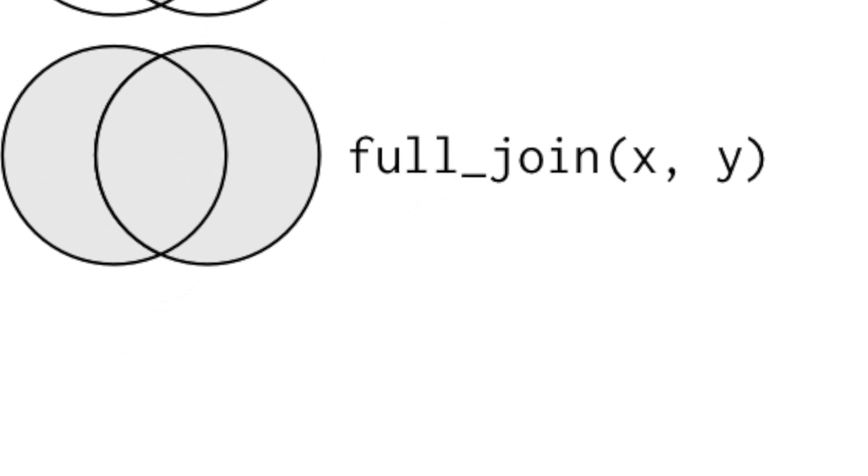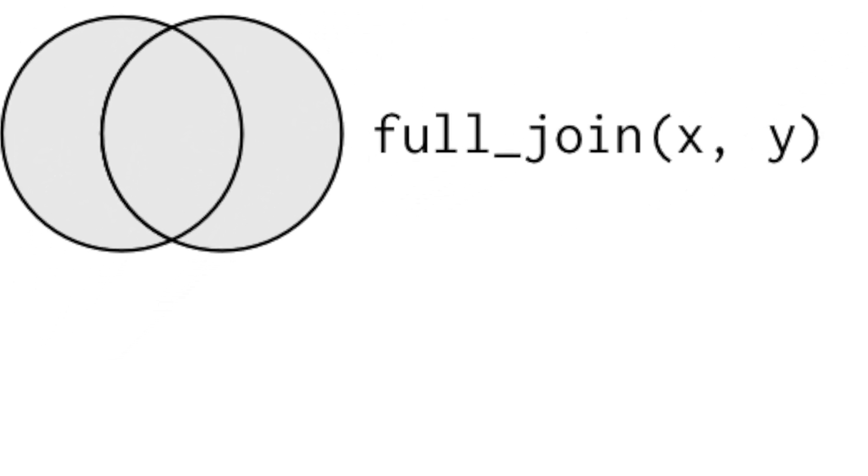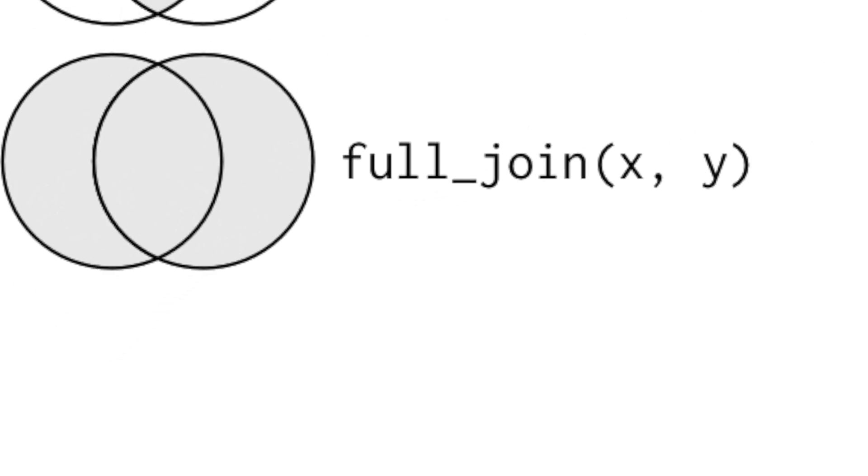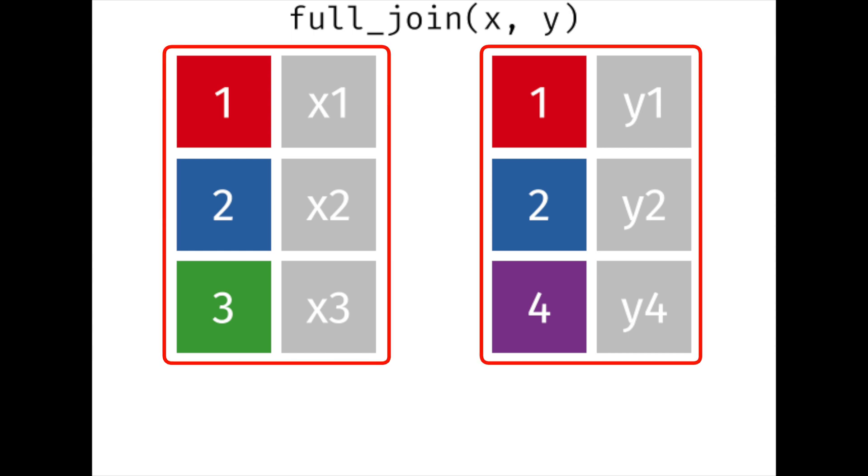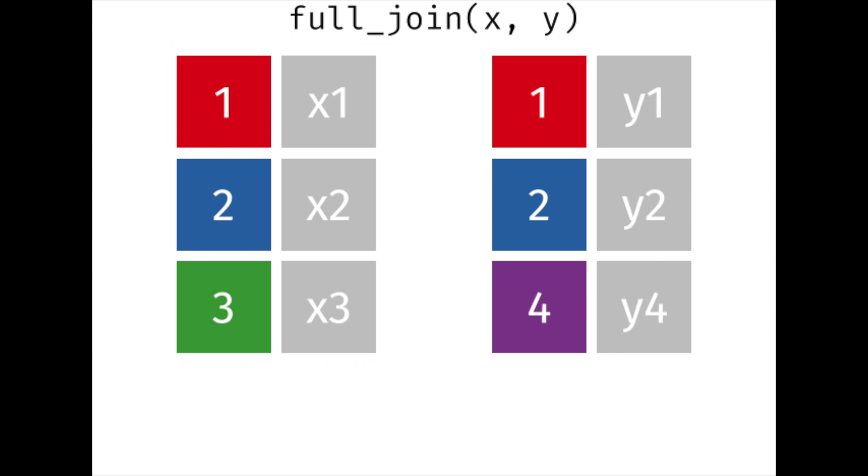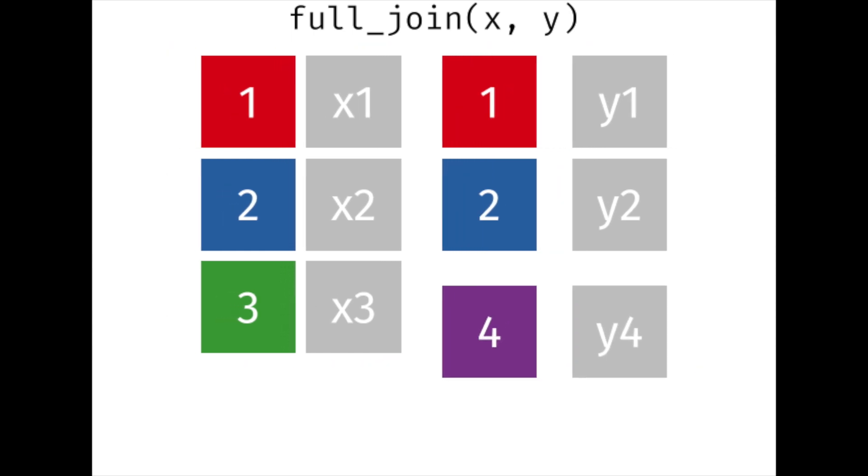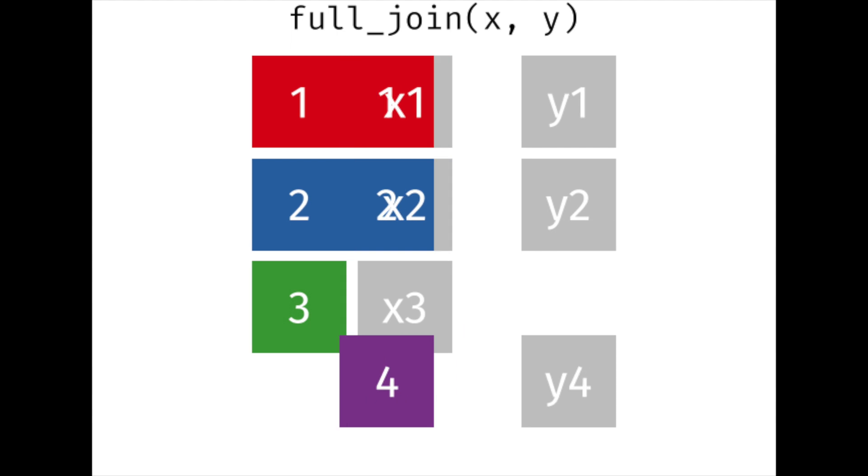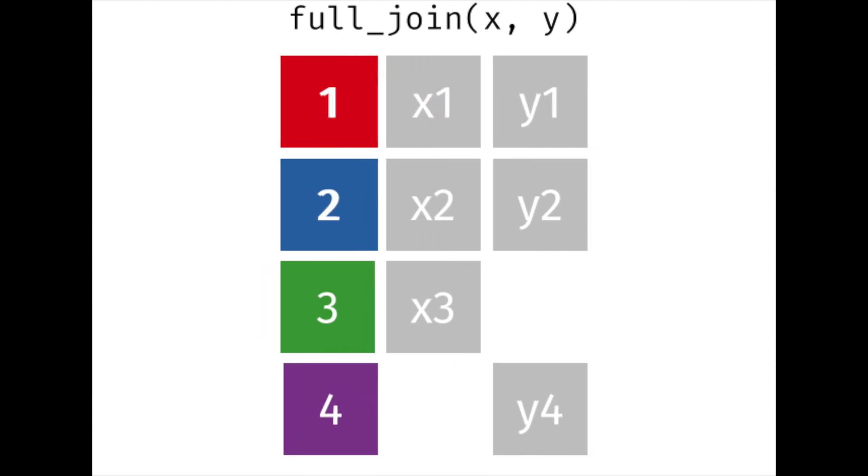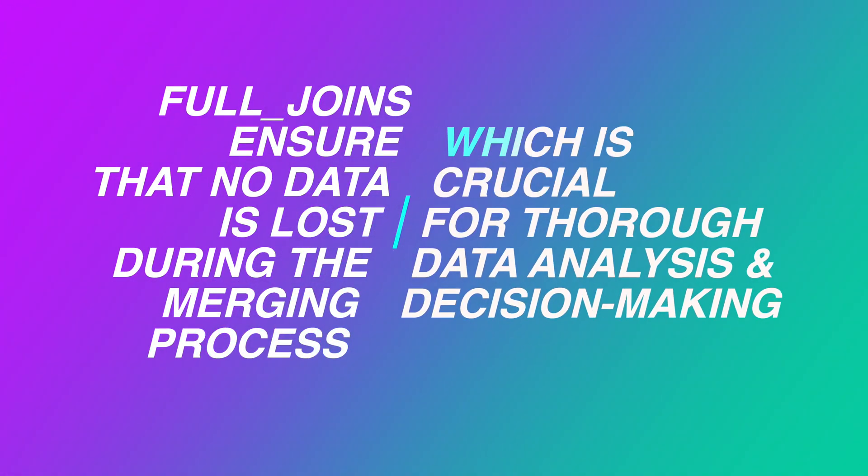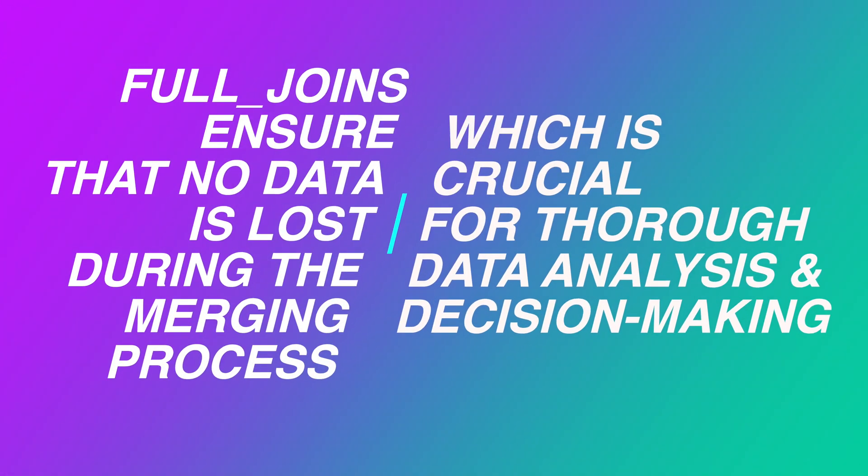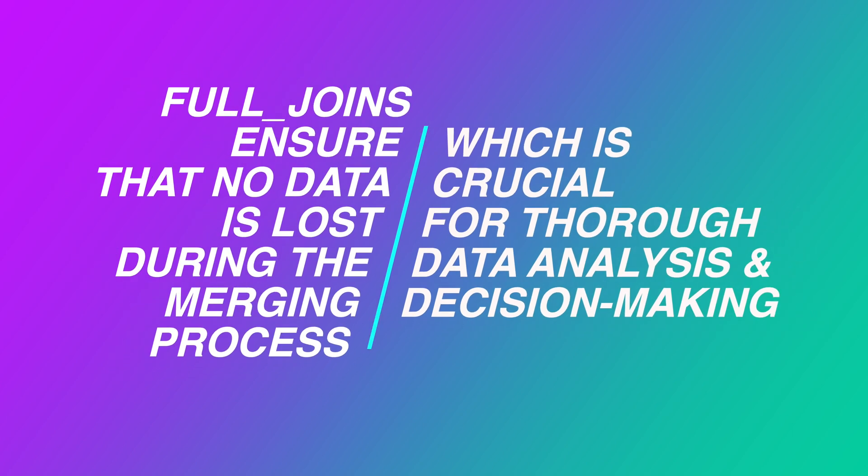But we can't ignore the full join. And here is why. Full joins are extremely useful due to their ability to retain all records from both tables, even if there are mismatches or missing values. In this way, full joins ensure that no data is lost during the merging process, which is crucial for thorough data analysis and decision making.